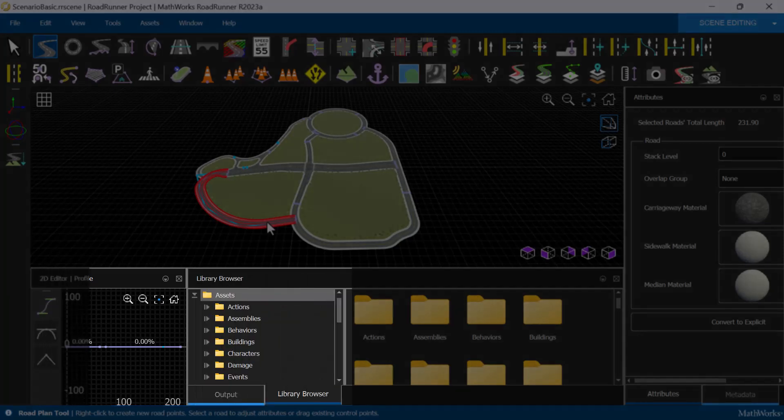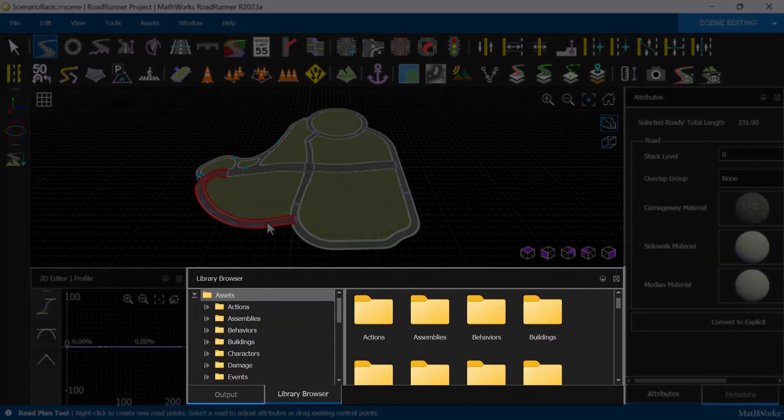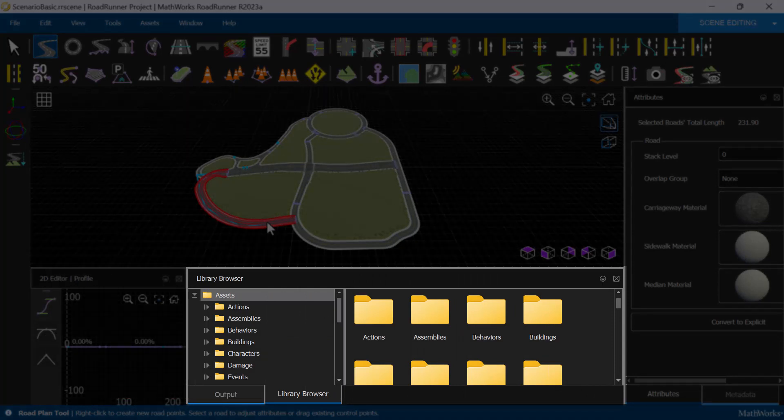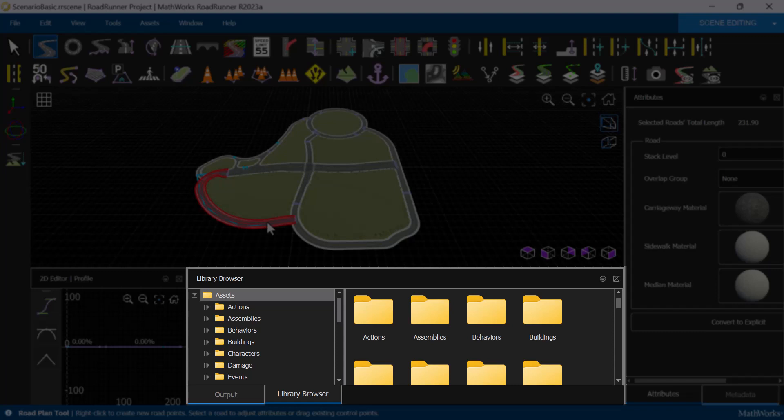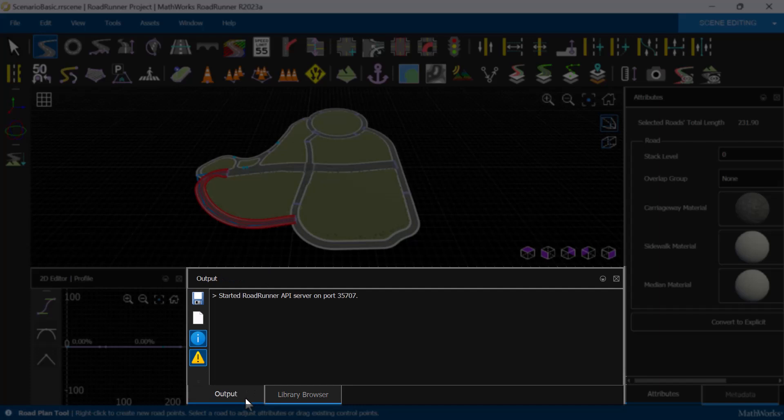Moving along the bottom, the Library Browser pane contains all the assets available for us to construct our scene, such as roads, surfaces, materials, and props. The Output pane allows us to view additional information, errors, or warnings during scene building or while importing and exporting scenes.